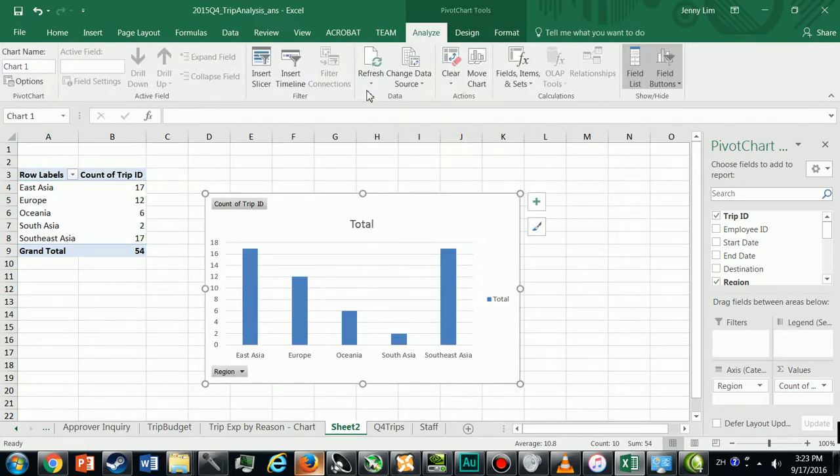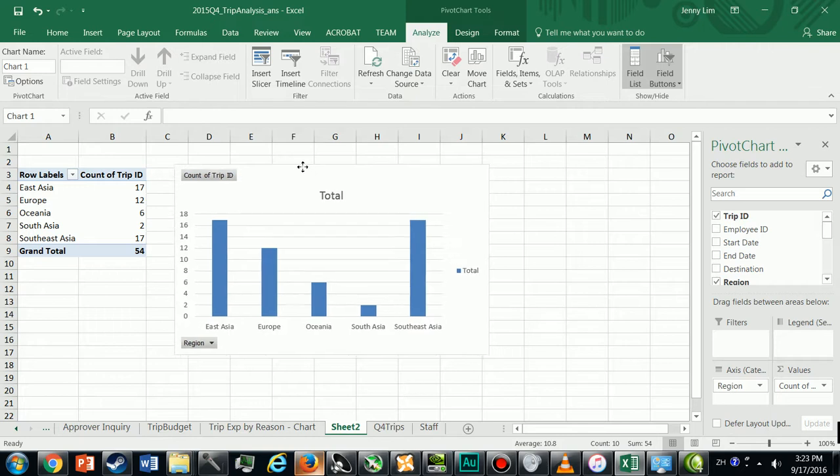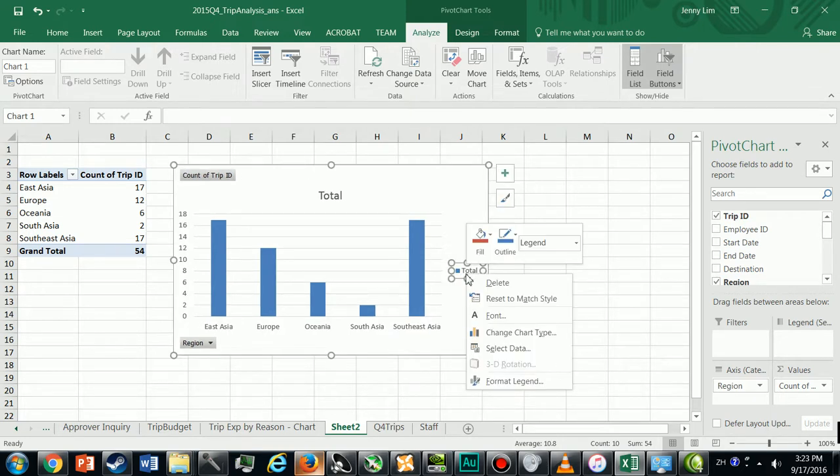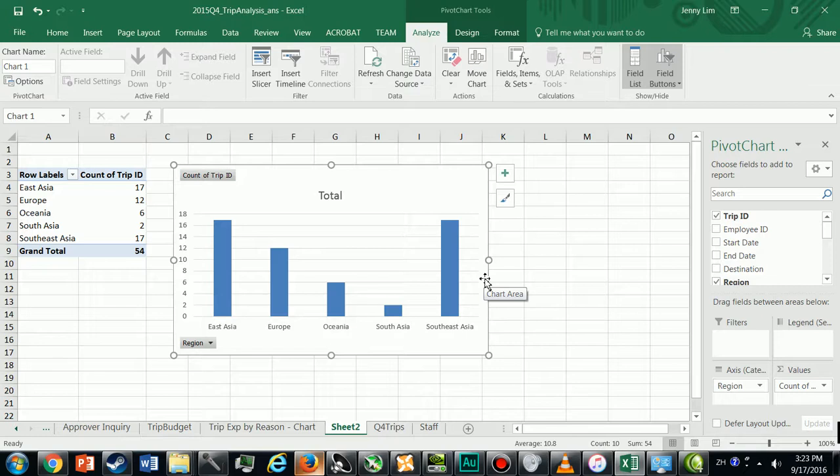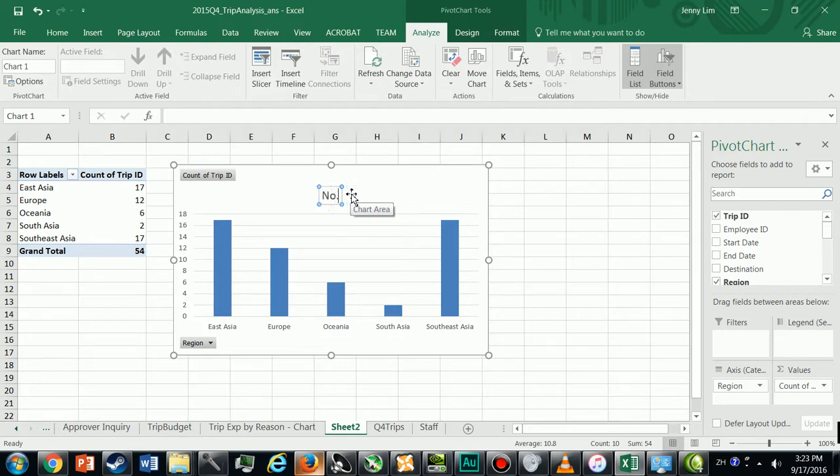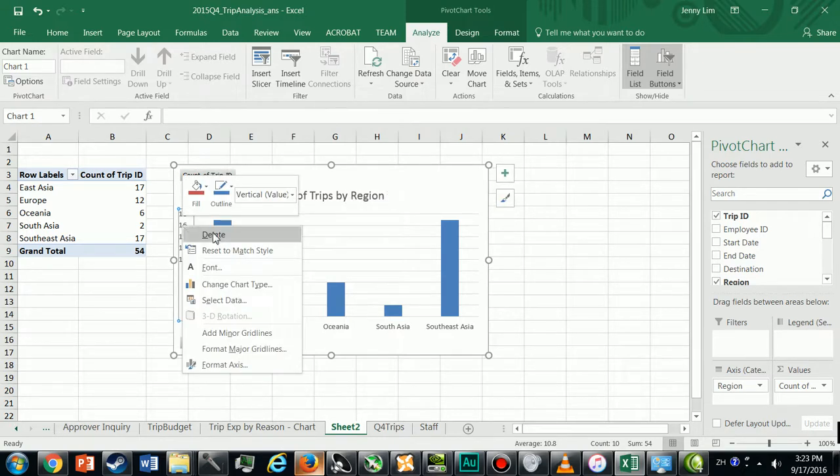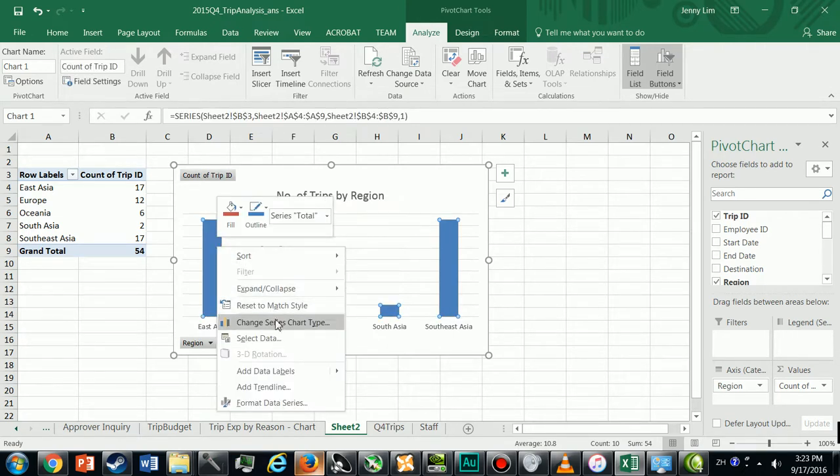Same thing, I'm going to select my data and then I'm going to go Insert, Column. Now here's my chart. I'm going to delete the legend and up here in the title, Number of Trips by Region. I'm going to remove the y-axis and I'm just going to add data labels here.